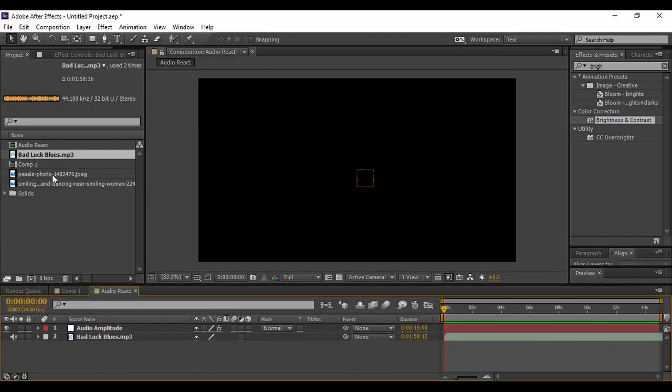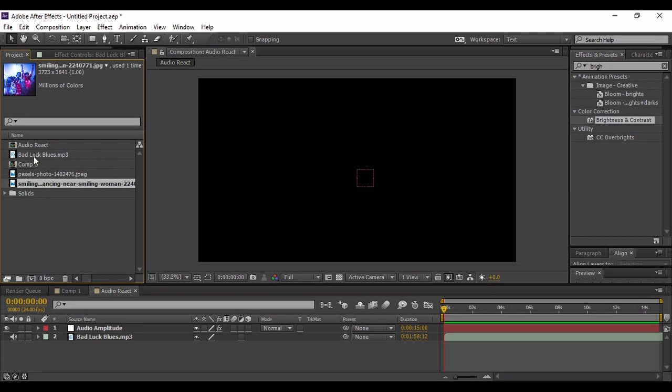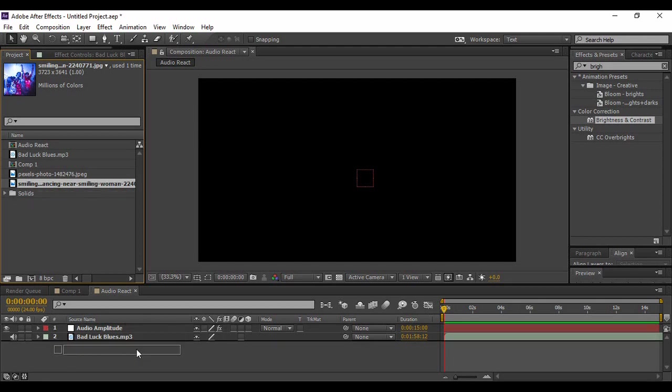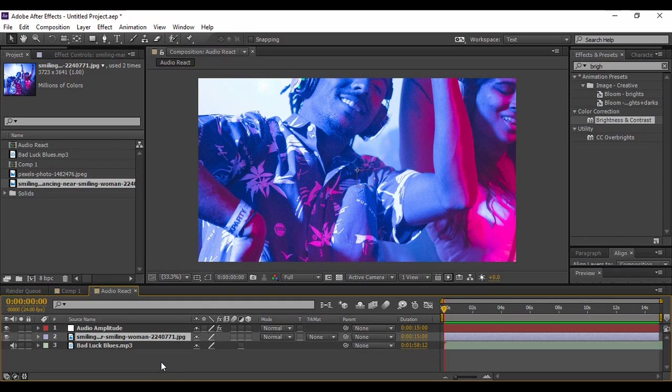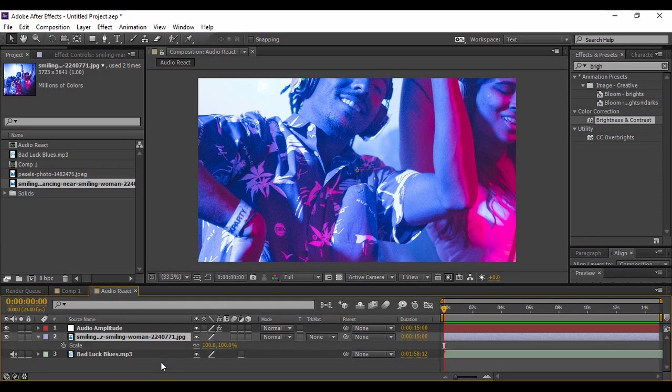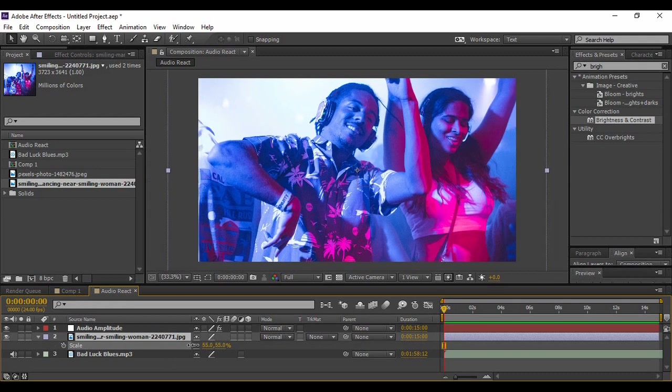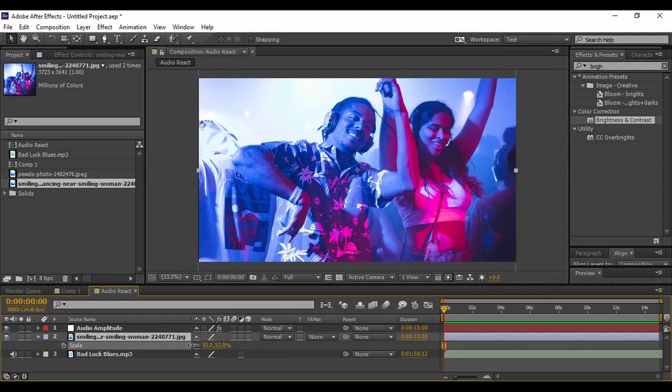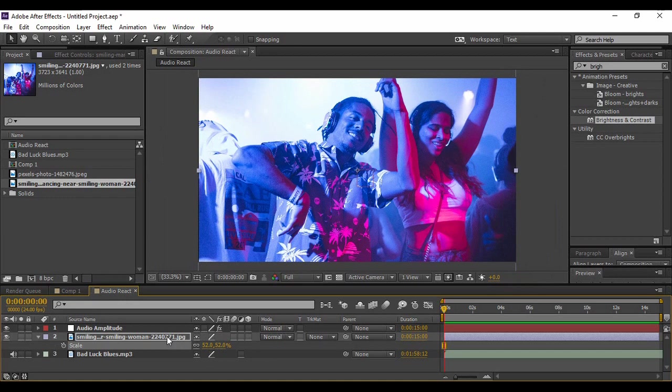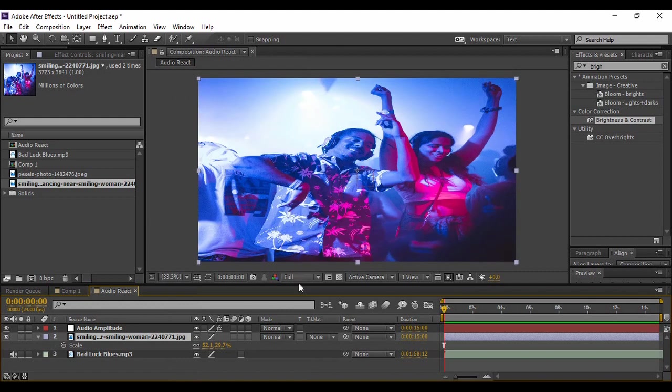Next, what we are going to do is import this image. This is the image that I have downloaded from the internet. You can get any image that complements with your audio or your background. If you want the same image, I will share its download link in the description. Just bring it into your composition area and adjust its scale by pressing S and scaling it down as per your wish. Or if you want, you can just right-click here, then go to Transform and select Fit to Comp, so this image would be fitted to your composition area automatically.